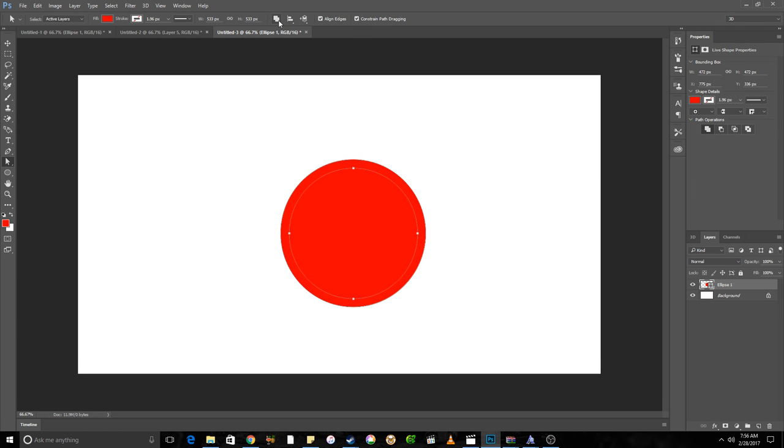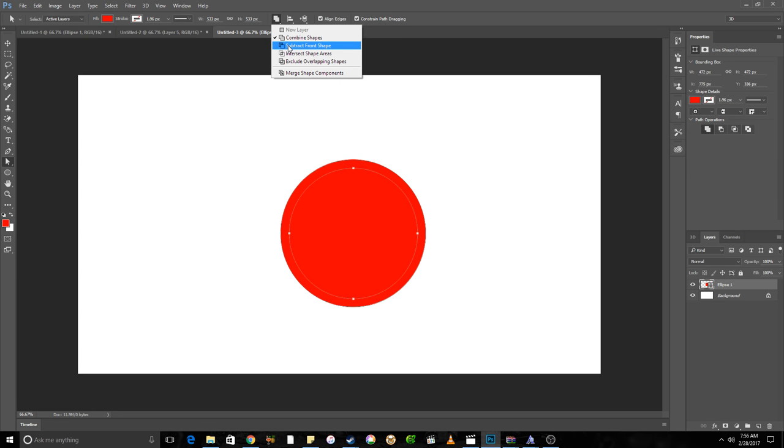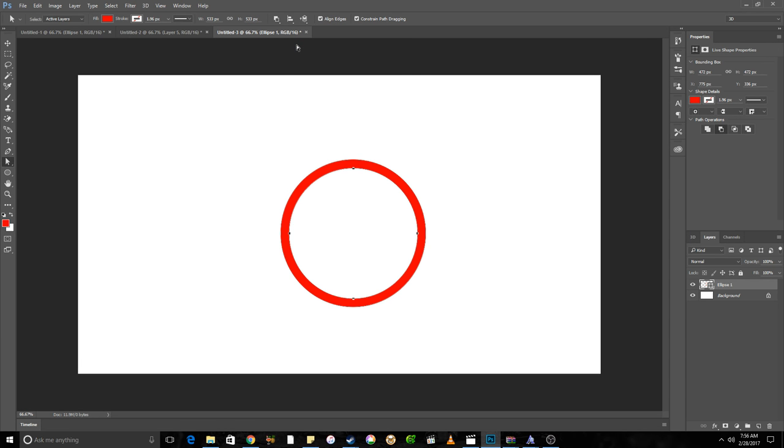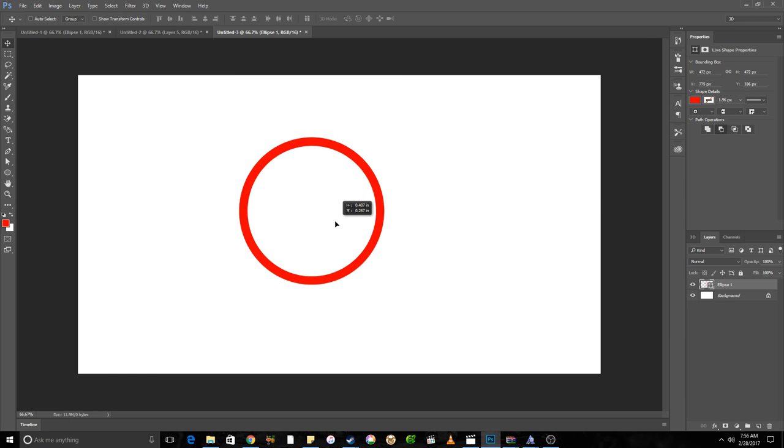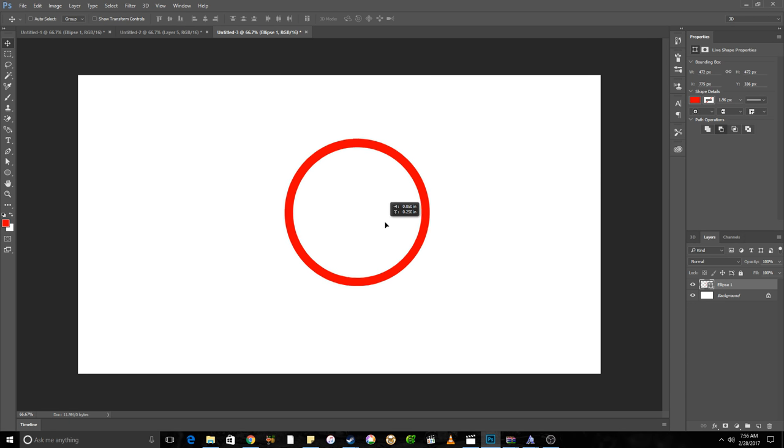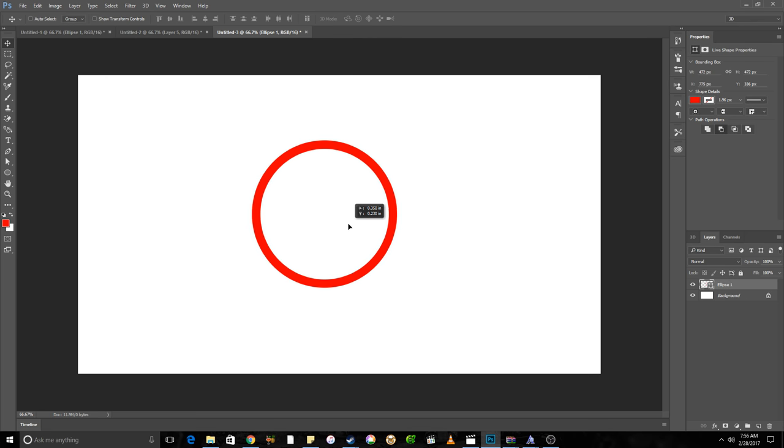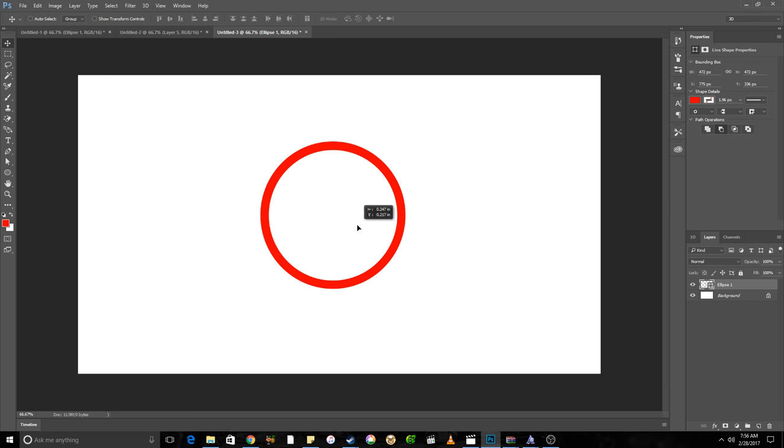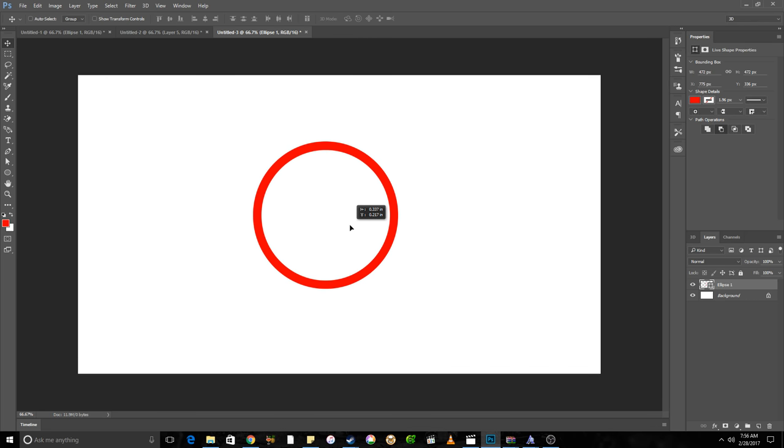And then in the ellipse tool and the options for it right here, you have the path operators. You come down, you subtract from shape, and then boom, there you have it. Didn't have to use a stroke, didn't have to change colors. It was red like I wanted it to.